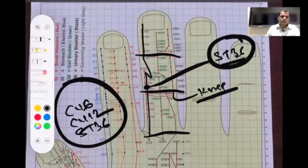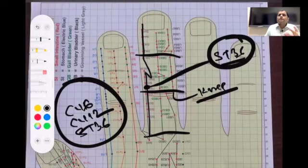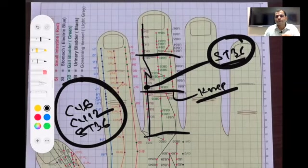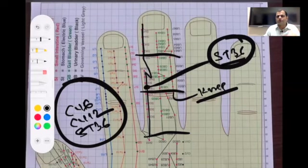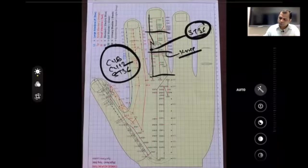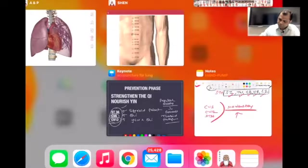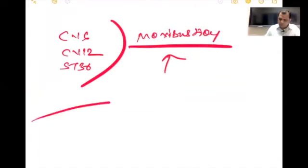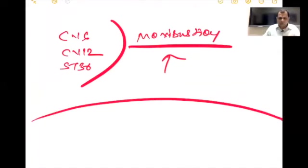In the next phase — the influenza phase — patients will come with tonsillitis, pharyngitis, and throat infections. We have wonderful acupuncture points to remove throat infection immediately with a single point. Our target right now in the prevention phase is to remove turbid phlegm and improve chi and yin.